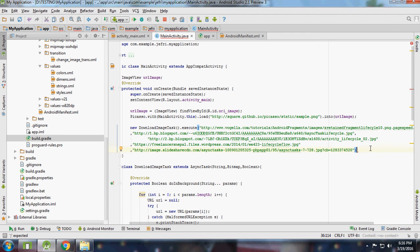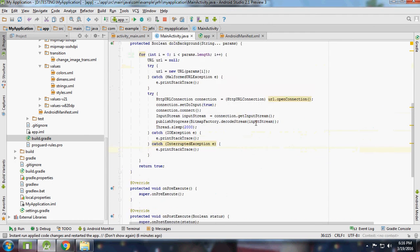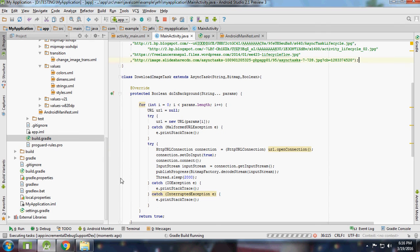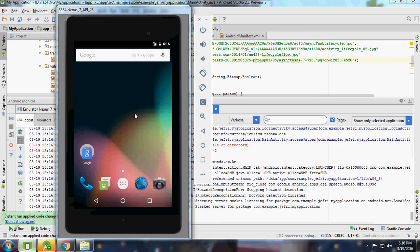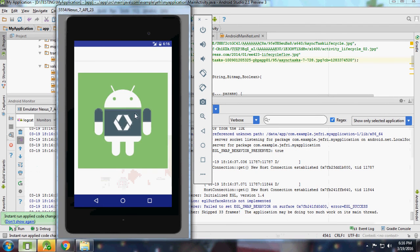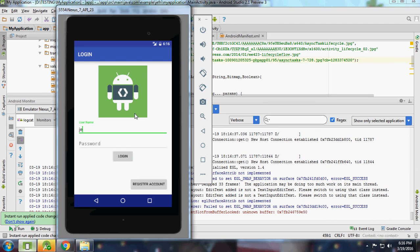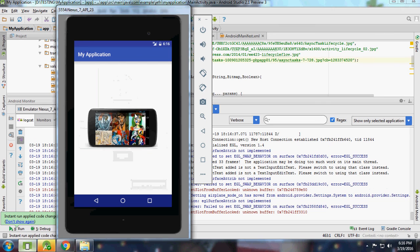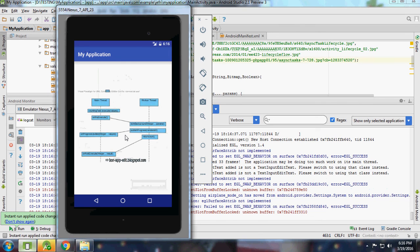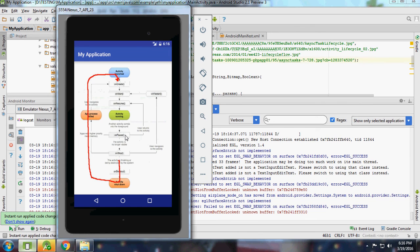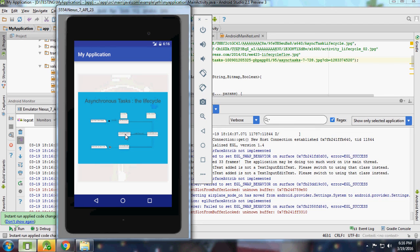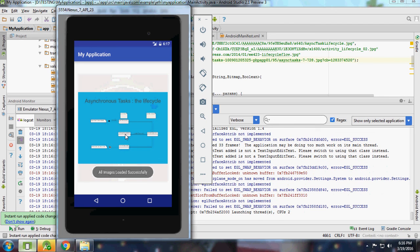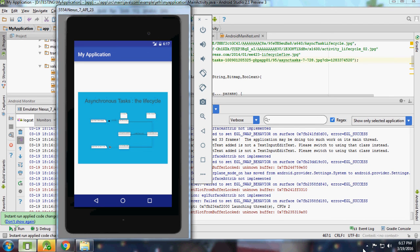Let me see how it's working - just running it. First image, second image once in two seconds, third image, fourth image, fifth image - all images are loaded successfully. Thanks for watching guys, see you in the next session.